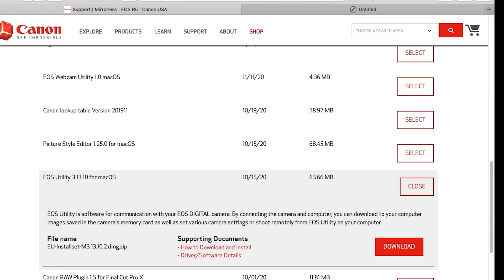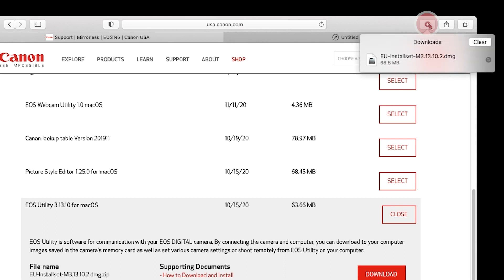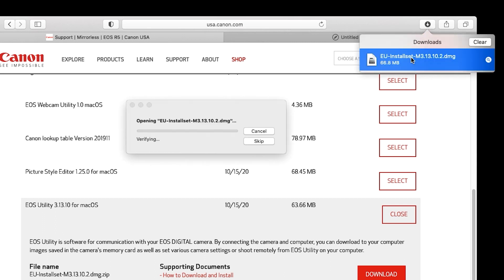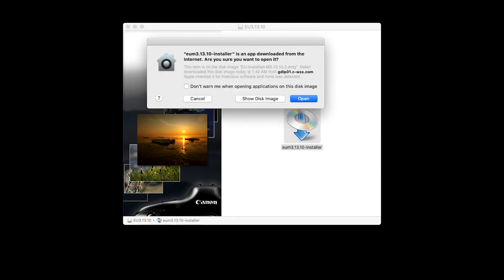Next, open the EOS utility software package. A window will appear with the EOS utility installer. Double click the file, then click open.